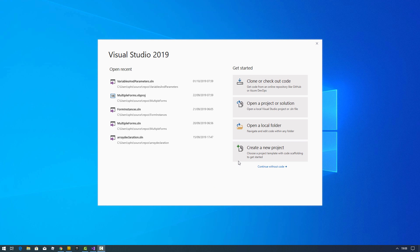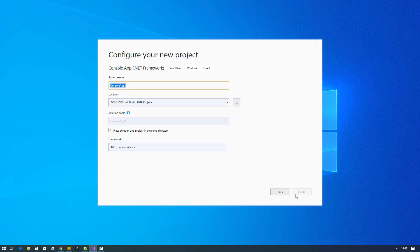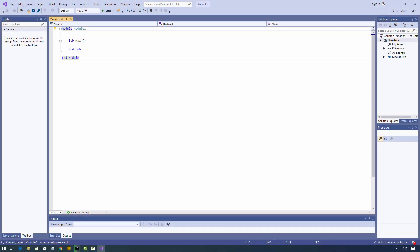We're going to see how the stack and the heap apply when we're coding in Visual Basic .NET. I'm going to start a console application because I don't want to complicate things with Windows Forms just yet. When it comes to a console application, we get a sub main inside a module. This is the entry point for my program.